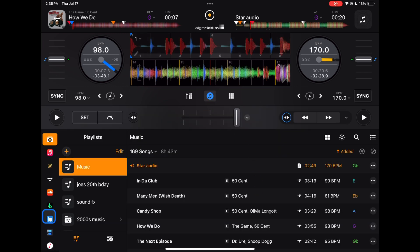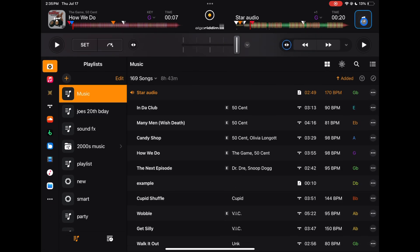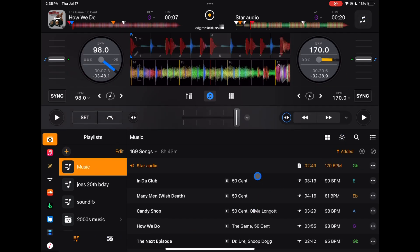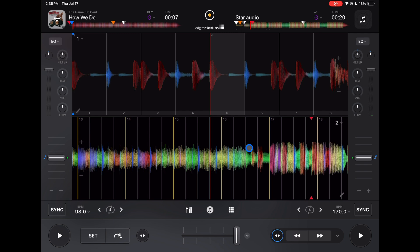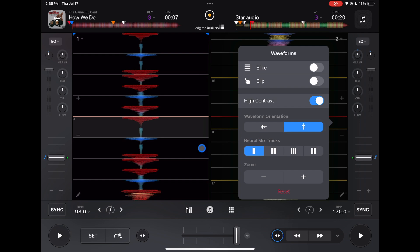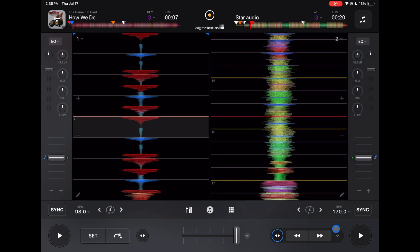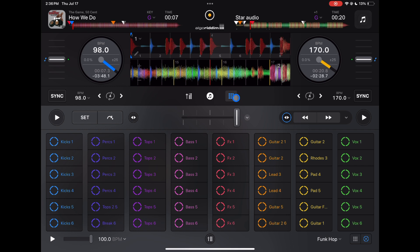This button is another way to access your library — same as pressing the source button — but now you can see all the features up here and control your library and playlists down here. If you deselect the jog wheels, you get the biggest view of your waveforms — useful if you're used to DJing without jog wheels in software like Traktor. You can also switch to vertical waveforms here.